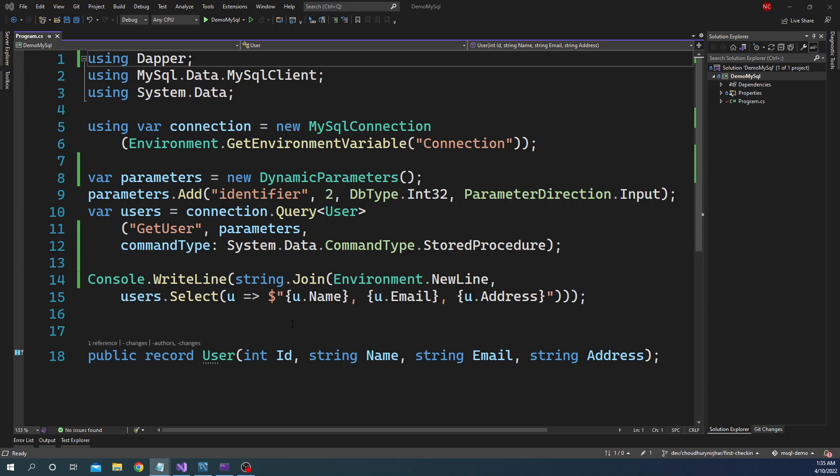Hello everyone and welcome to .NET Core Central. In today's video I am going to continue my discussion on MySQL and cover how to create, update and delete records in MySQL using .NET 6. In my previous video I showed how to select data from MySQL using stored procedures and inline queries, and today's video will be mainly focused on inline queries.